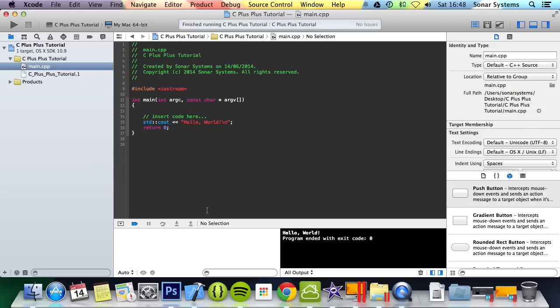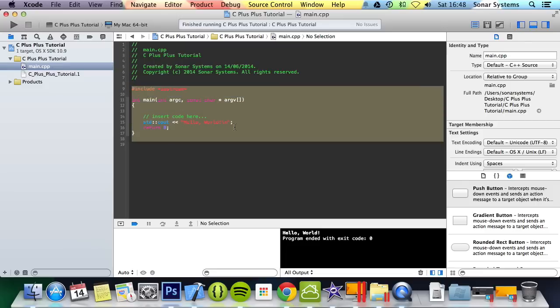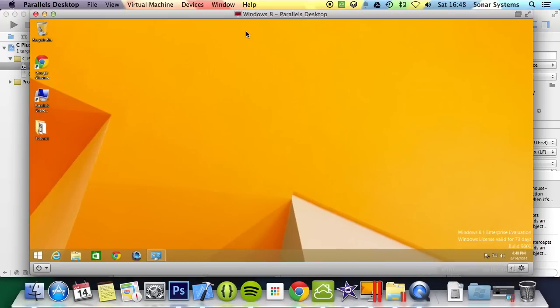So that is it for setting up on Xcode, and that's just a quick run through of what the code does by default. Now to run it on Windows, I'll just show you now.